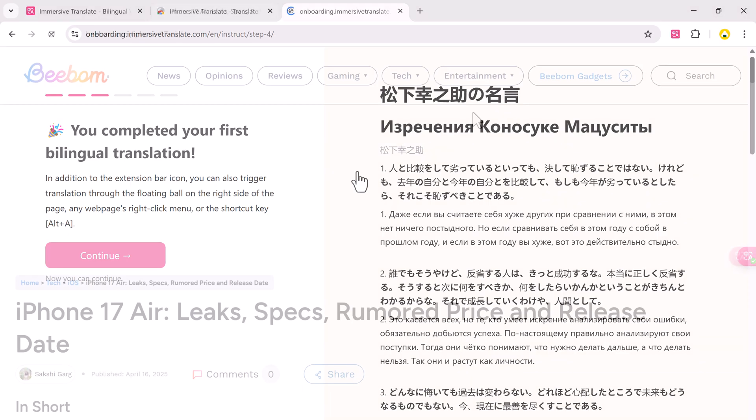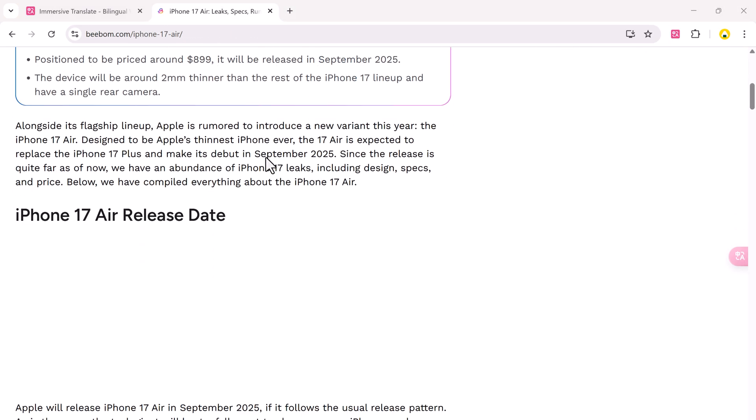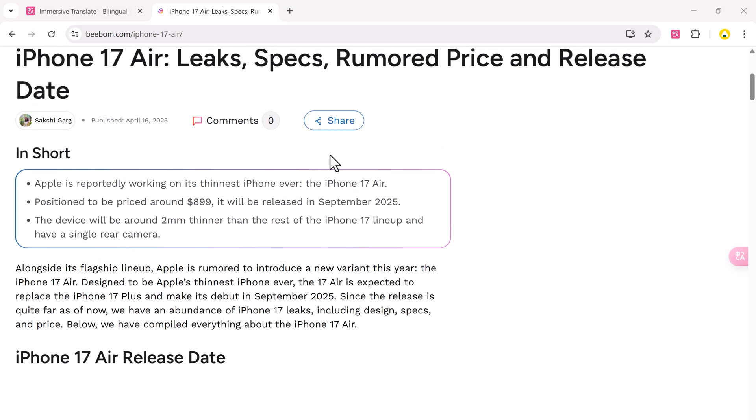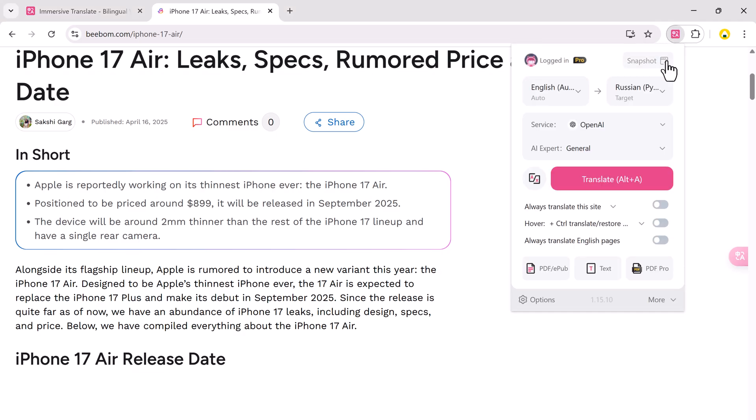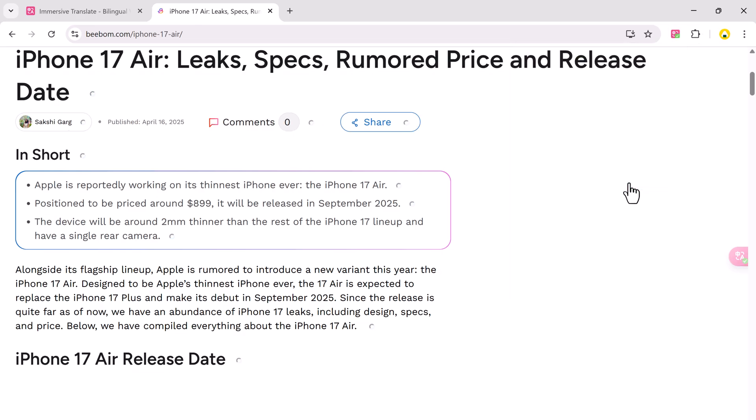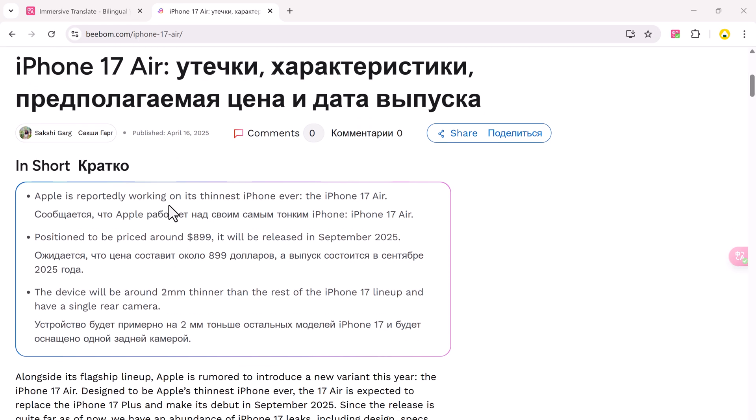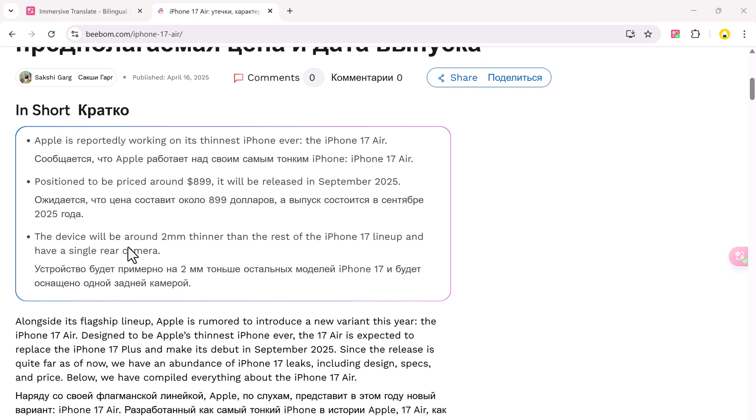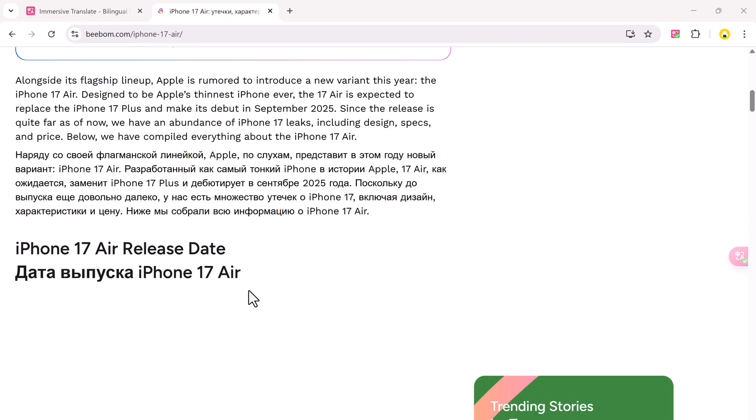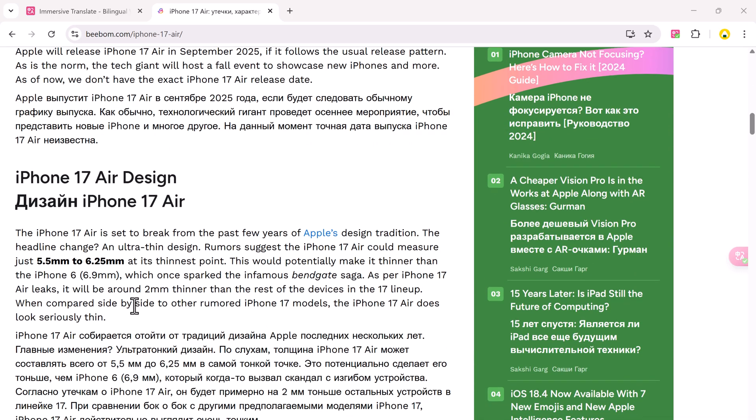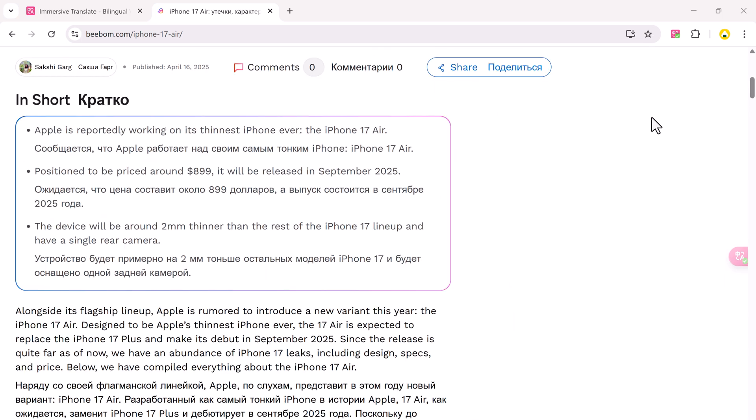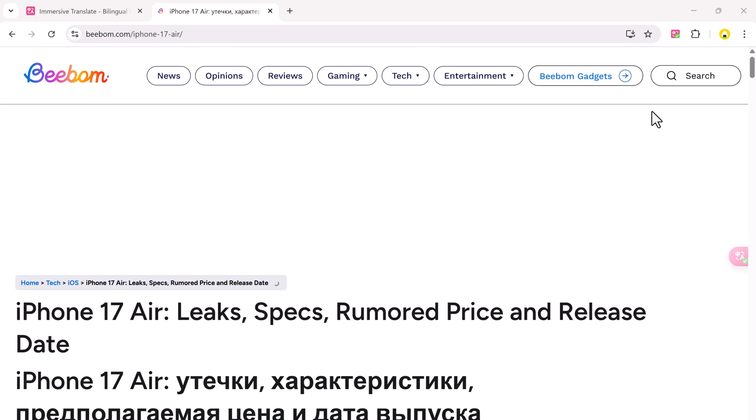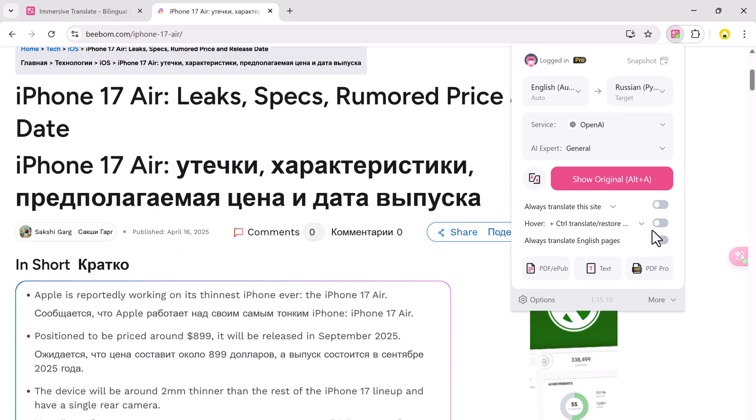Let's try another example. I'm on a different web page and want to translate it to Russian. Click the Immersive Translate icon, change the target language to Russian, hit Translate. Done. The page is instantly translated to Russian. You can also check the option Always Translate this site or Always Translate Russian Pages.